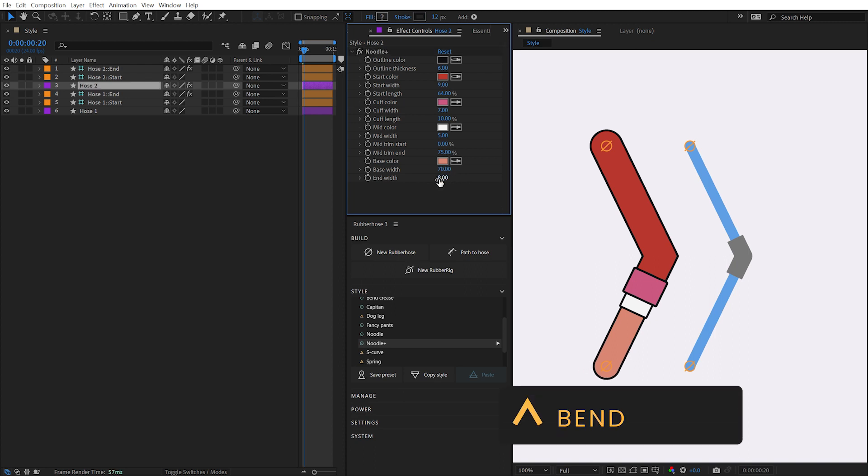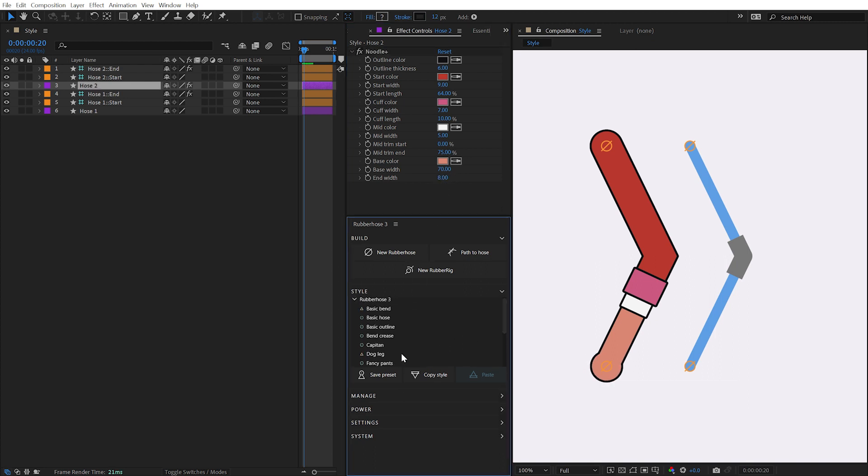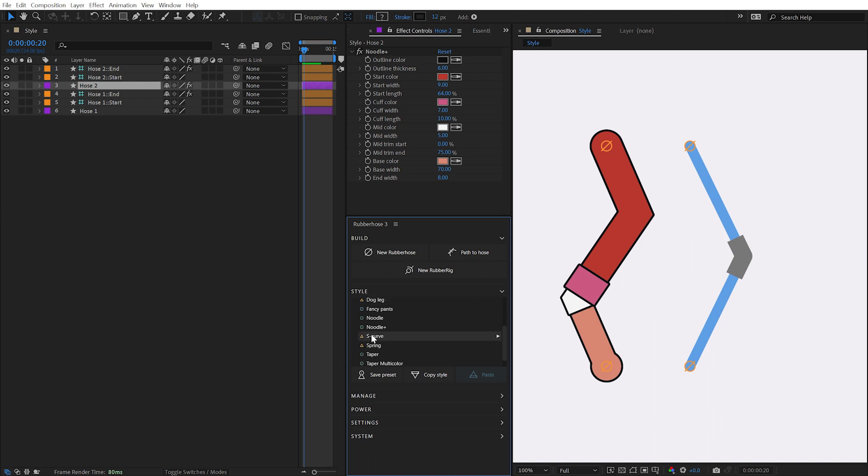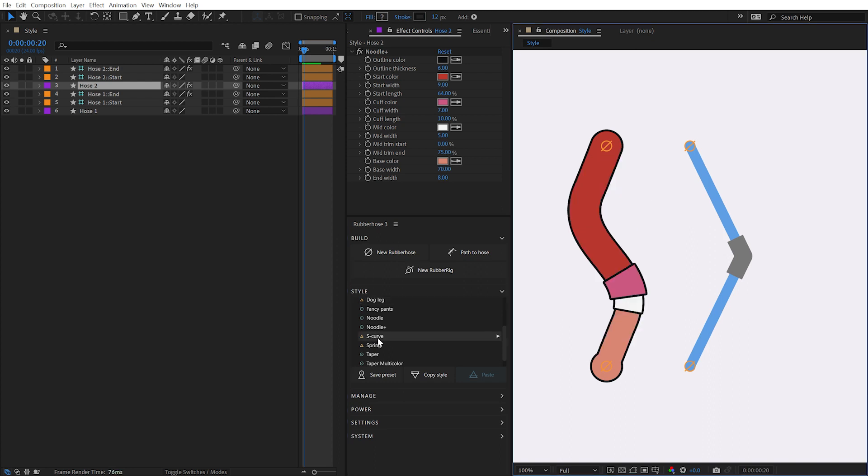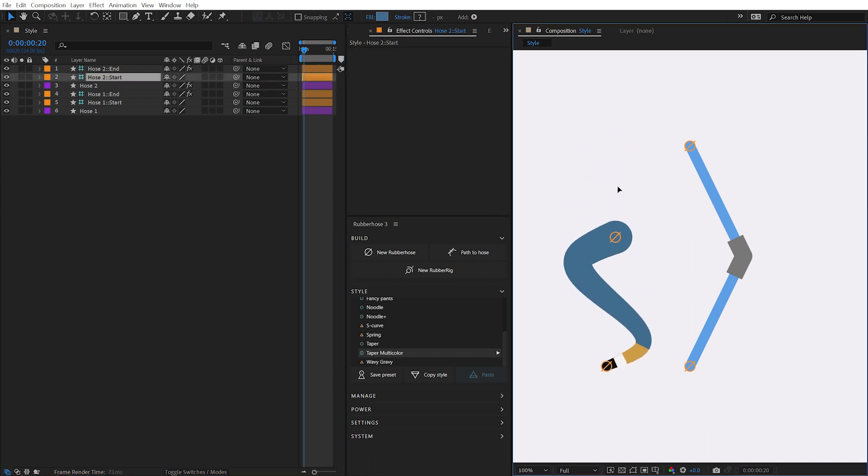Bend presets are indicated by this icon and control the number of bends as well as their placement, shape, and direction. These presets are applied independently of the style, meaning that you can mix and match the two different types of presets without overwriting each other. In addition to the presets that come with Rubber Hose 3, custom presets can be saved and managed in the Style menu.